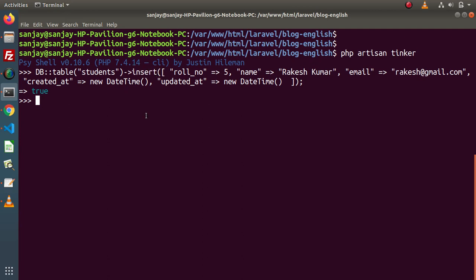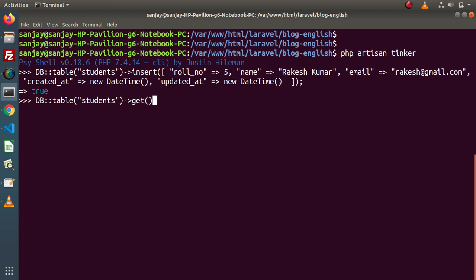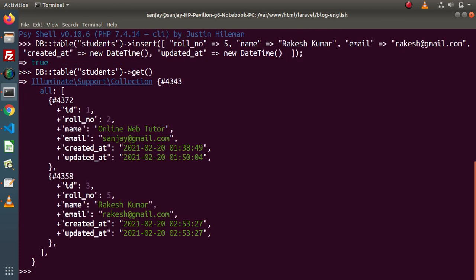Before update, let's list all the data using some find methods. DB table — inside this table, this is our table name — and if we want to list all the data from this table, meaning we are not specifying any where condition, simply use the get method. When we press enter, we can see that inside the students table we have two rows. We are getting a collection object — the first object has the first student's details, and the second object has the second student's details.